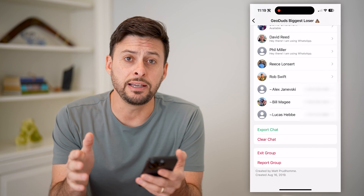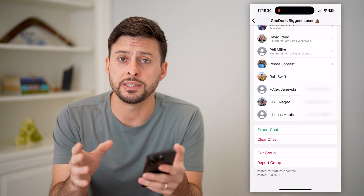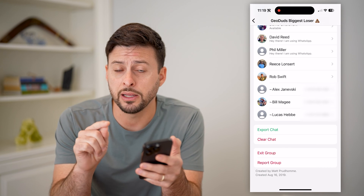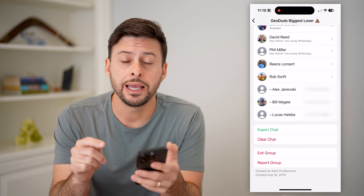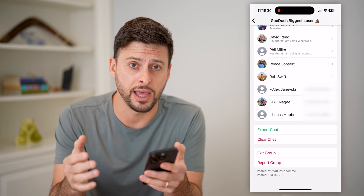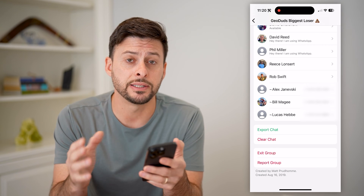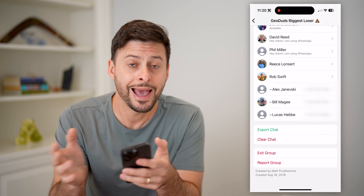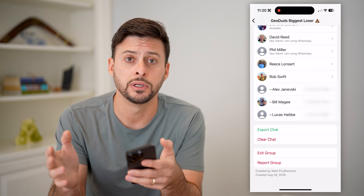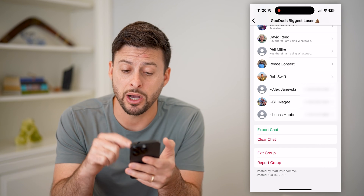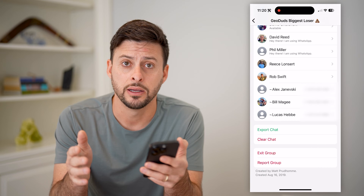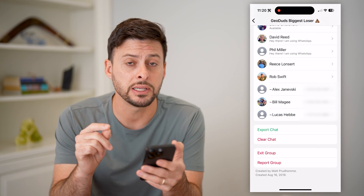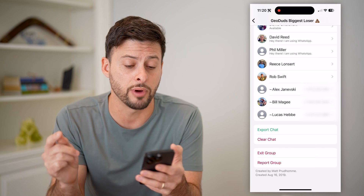However, the default that is built into WhatsApp is if I tap exit group, it will pop up with a little notification in the group chat indicating that I have left. There's no way around this — this is built into WhatsApp. Anytime somebody is added or removed, it pops up with a little message indicating that. So there is essentially no way to do what you're asking, but there is a trick to get a bit around it.